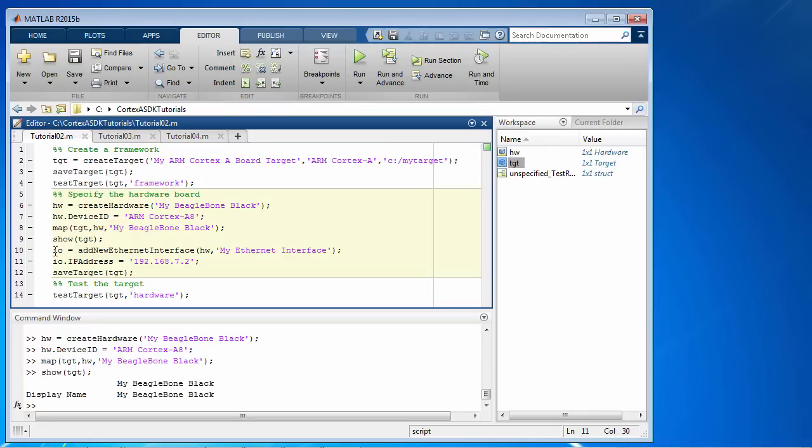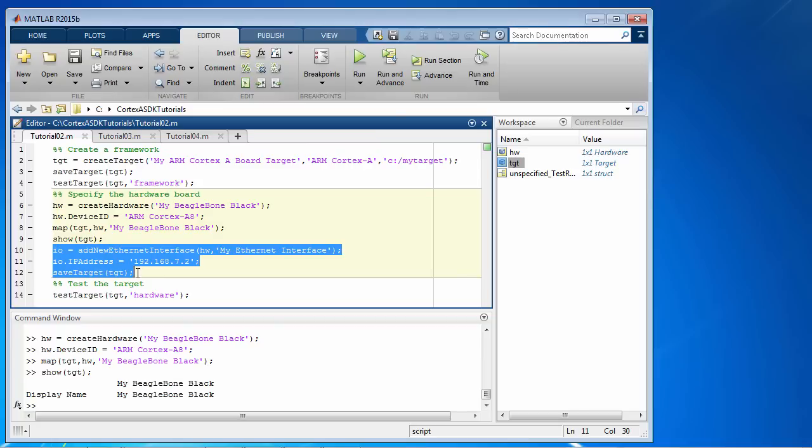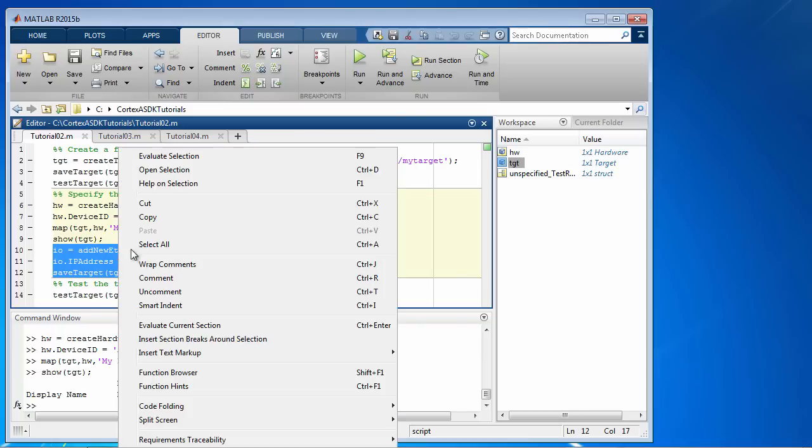Now as the final step in this tutorial, let's add the IO interface and change the default IP address to the correct one here and save the target. So I'm going to execute this set of commands.